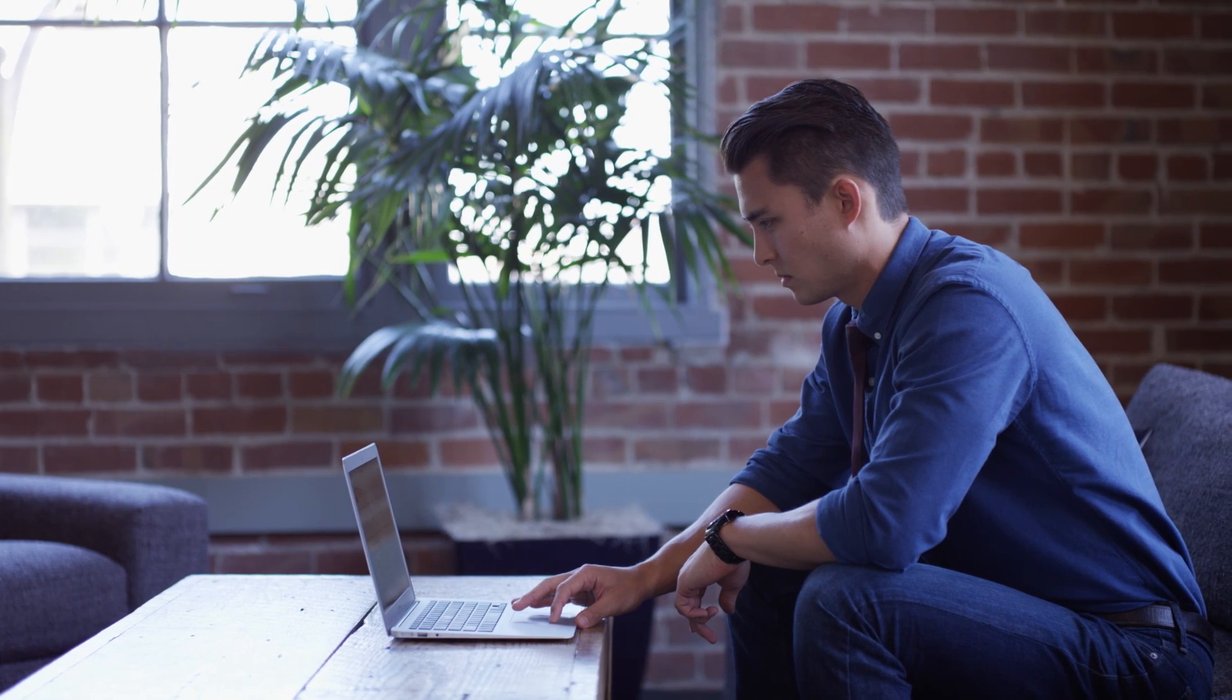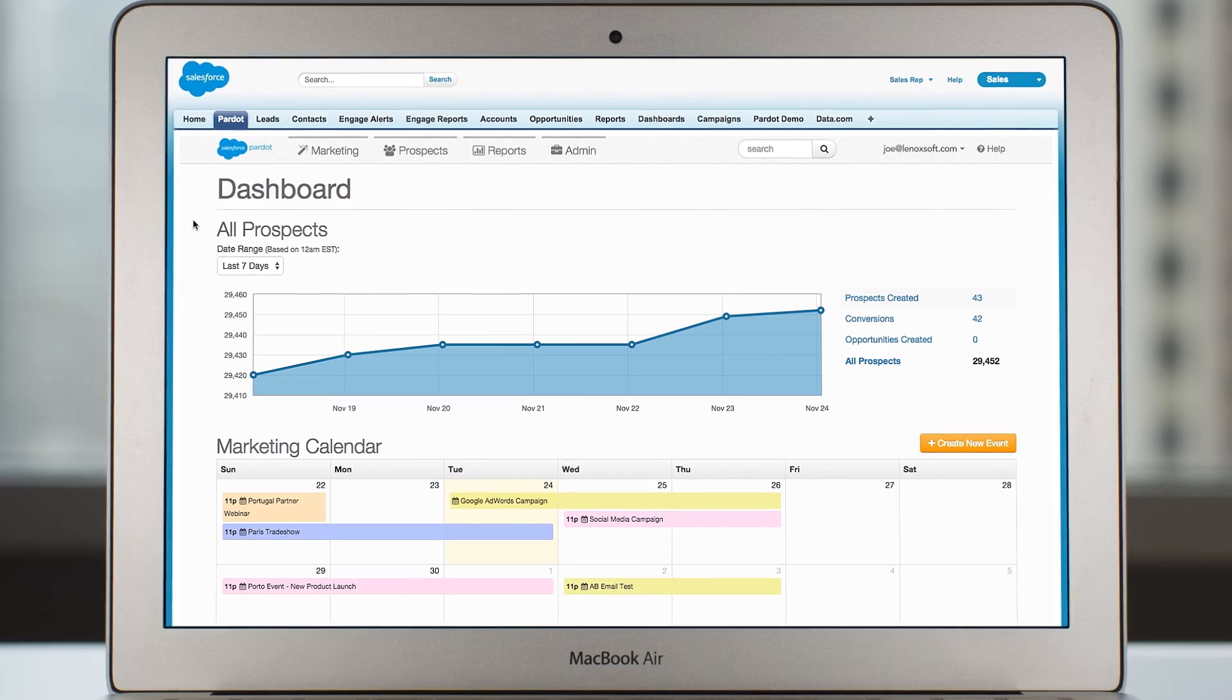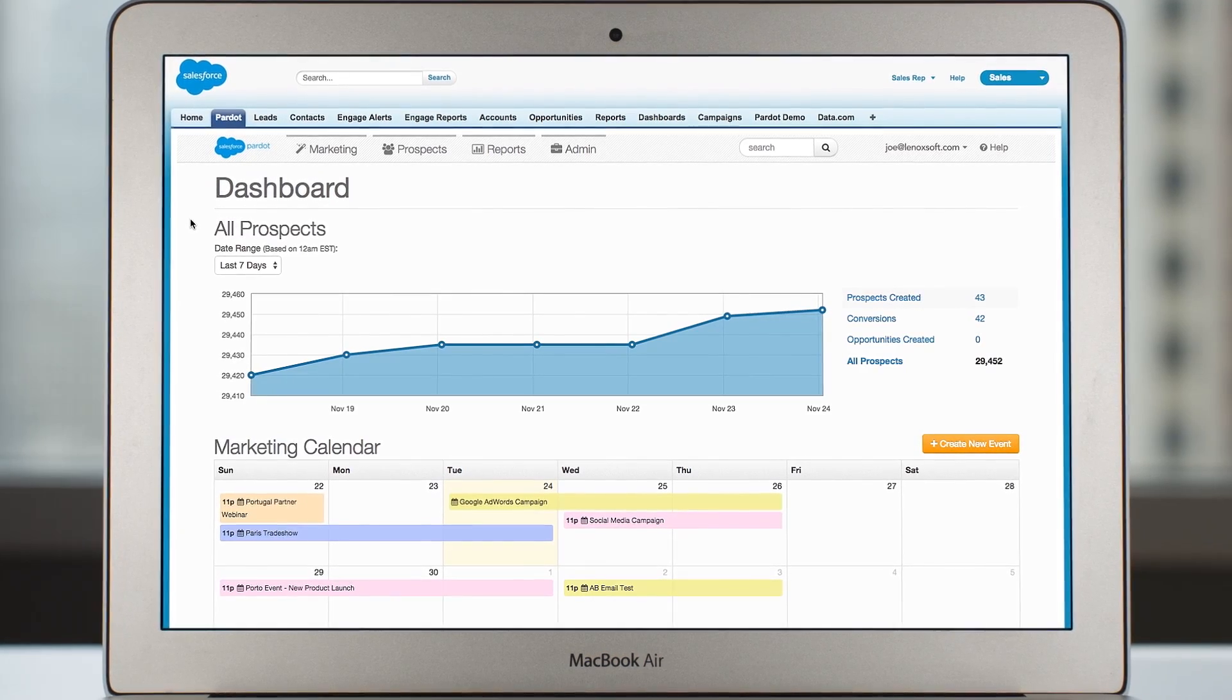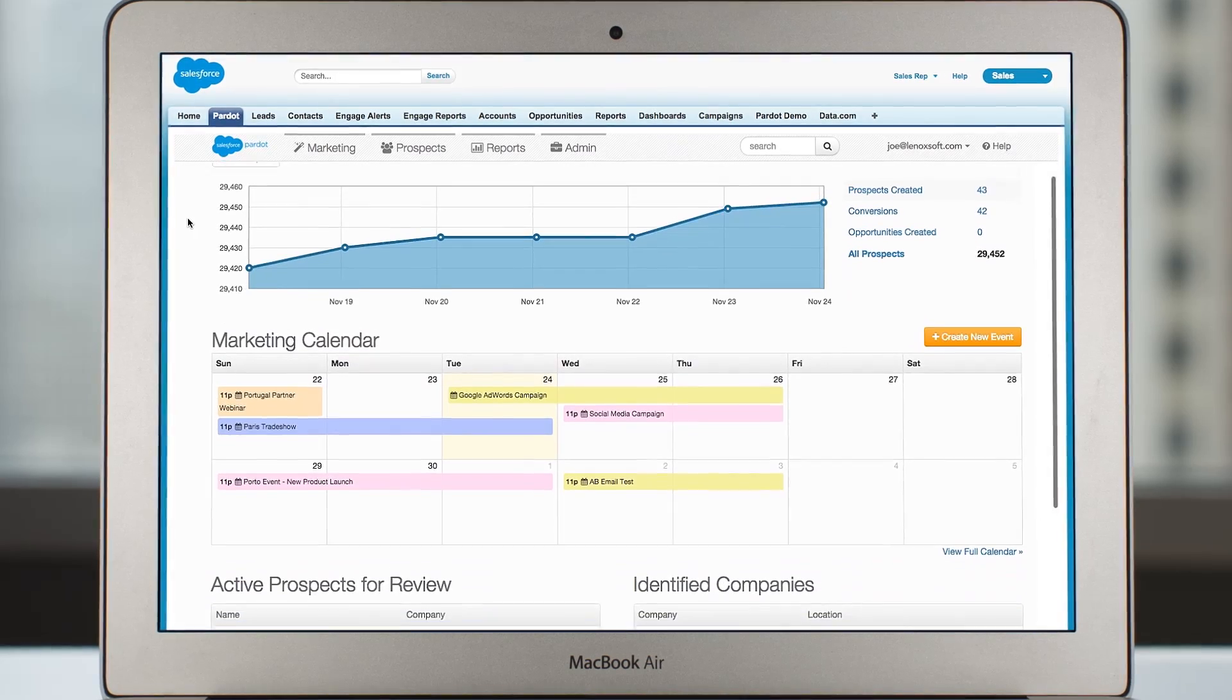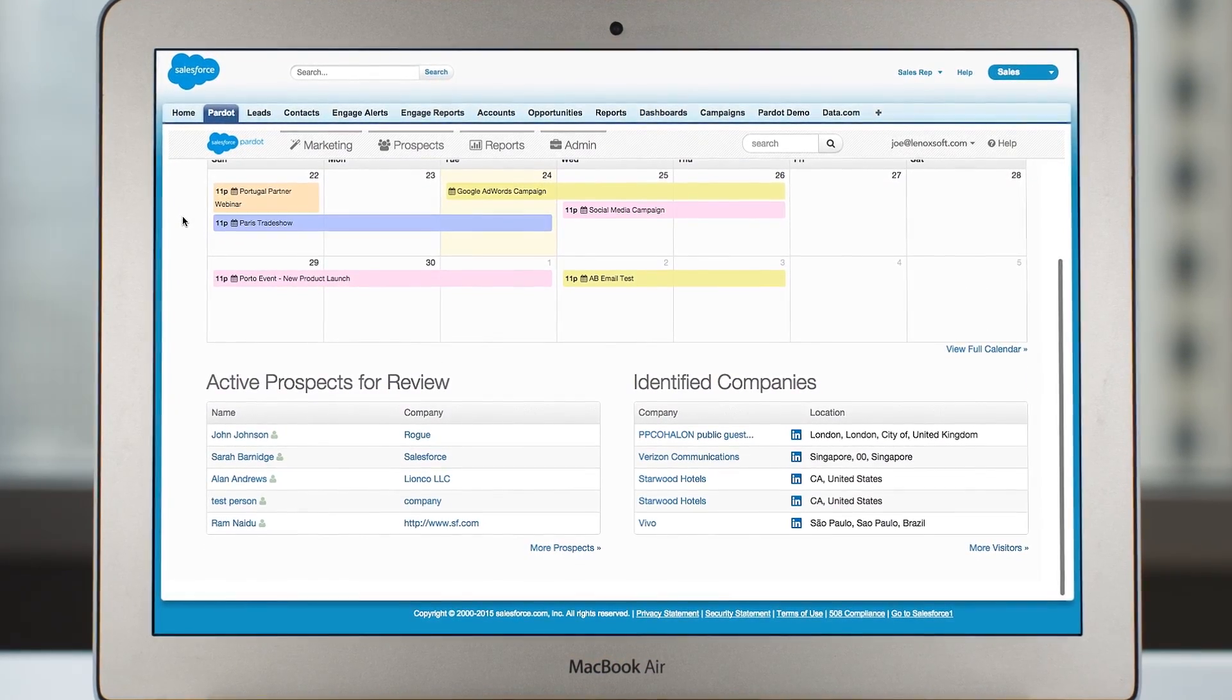Pardot B2B Marketing Automation by Salesforce gives you all the tools you need to create engaging content and drive inbound marketing.